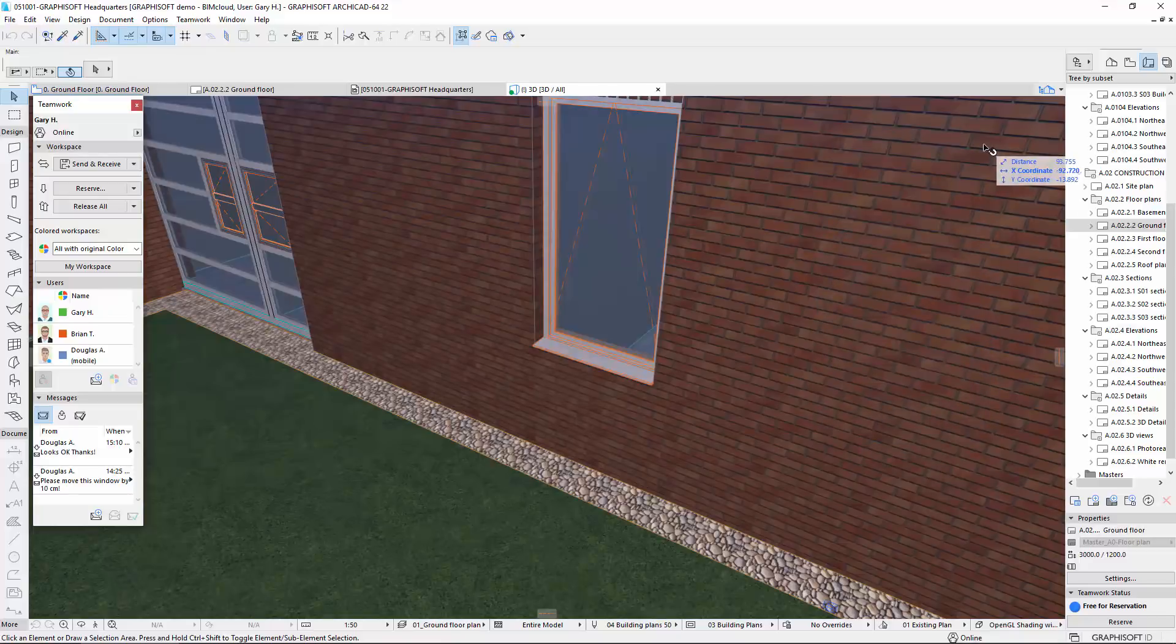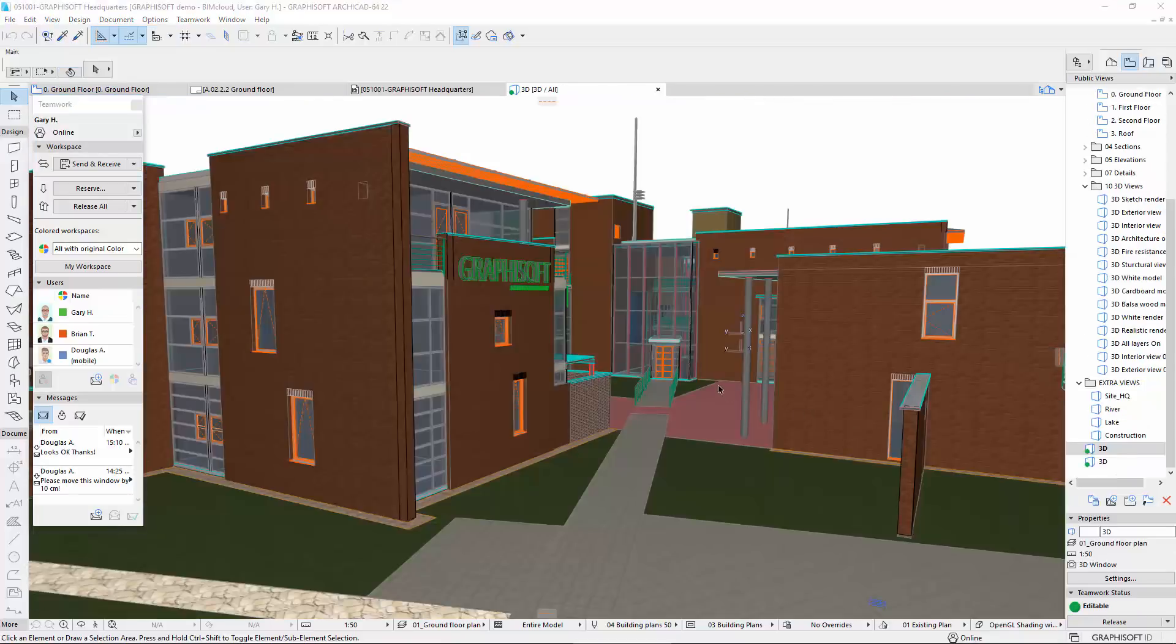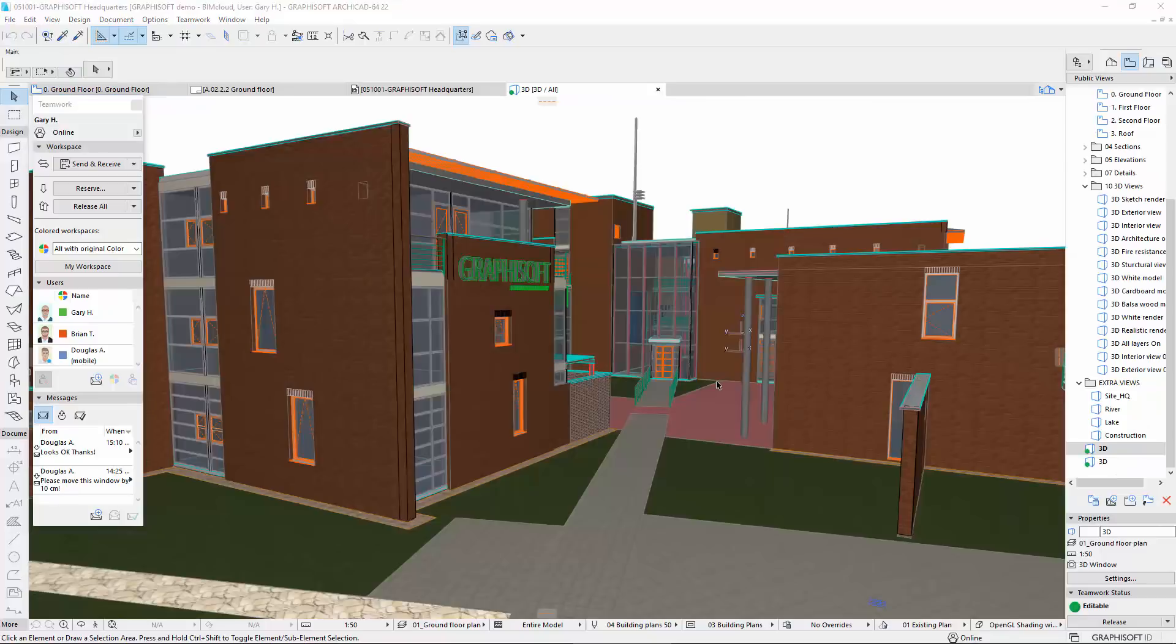Graphisoft developed this solution to introduce further team members into projects who need constant access to the latest model and documentation. The built-in communication greatly reduces the time needed to resolve issues or to receive further information by putting the questions into the model's context.